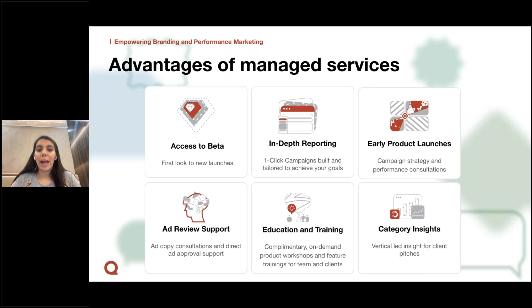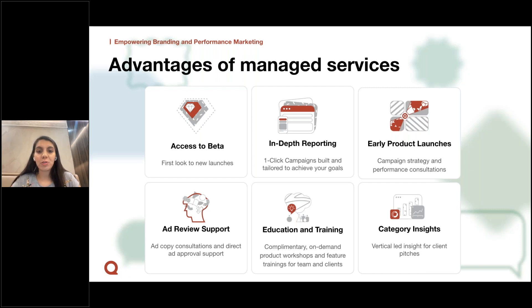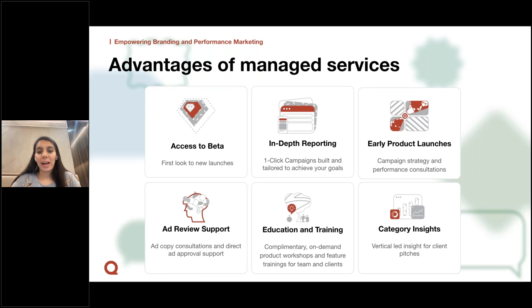If you're part of our managed services, you can benefit from access to our beta programs and features, getting early access to test new features and stay ahead of your competition. You'll also receive campaign building and reporting support, as well as information about product launches to help plan your strategy in advance. We can help with ad approvals and ad copy consultations to reduce your overall ad review time. Education and training is offered on demand to help train your team and scale their expertise on Quora's ad platform. We can also share category insights that go above and beyond what we've shared today.